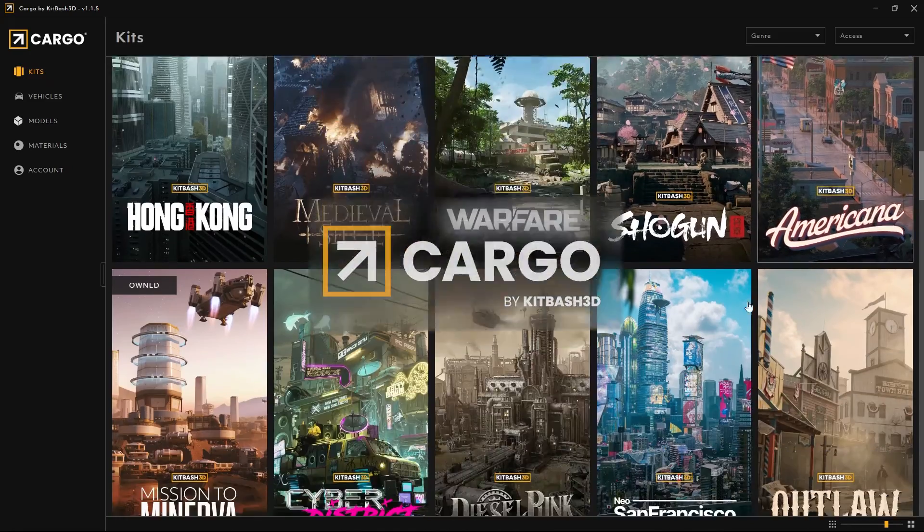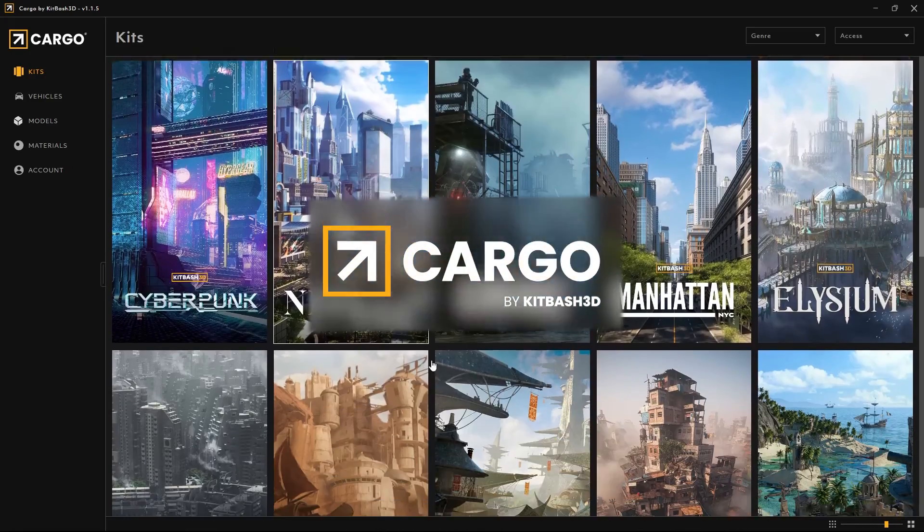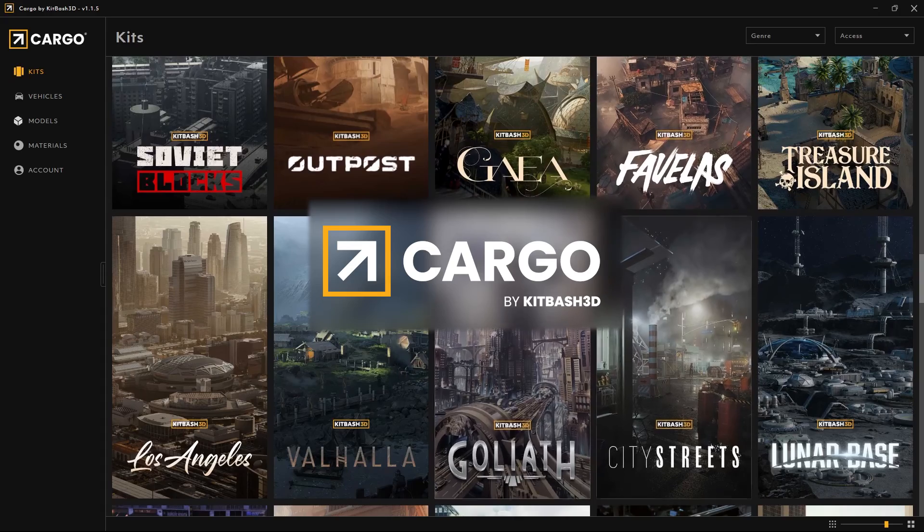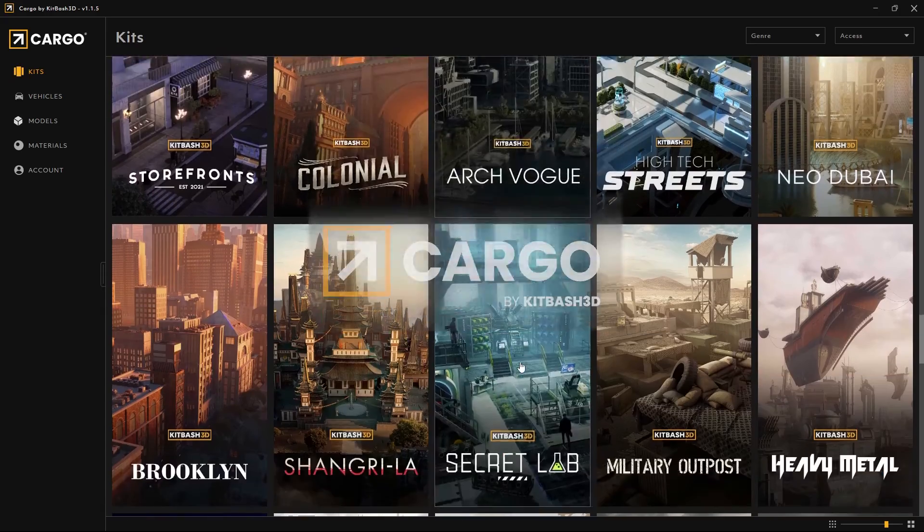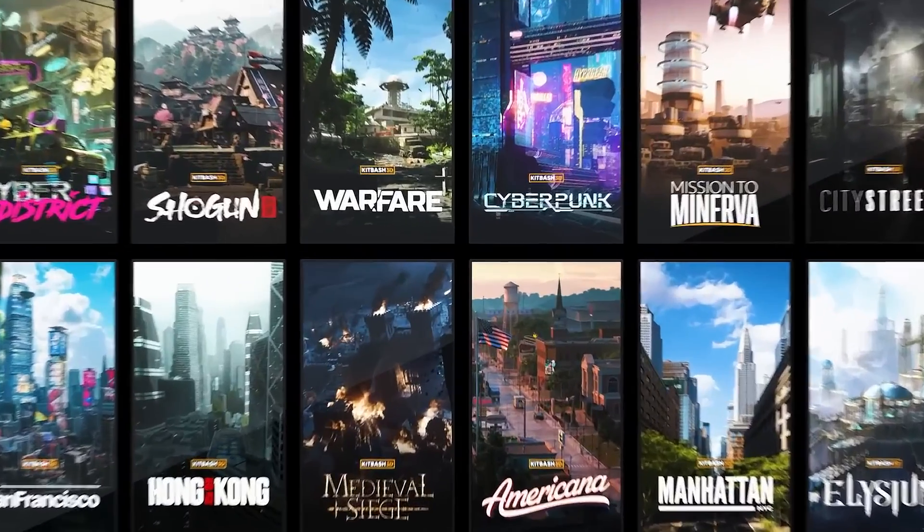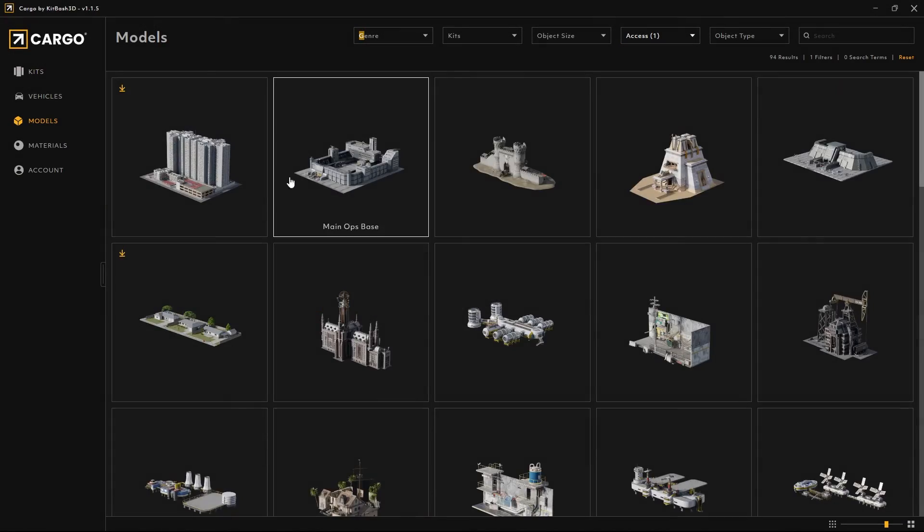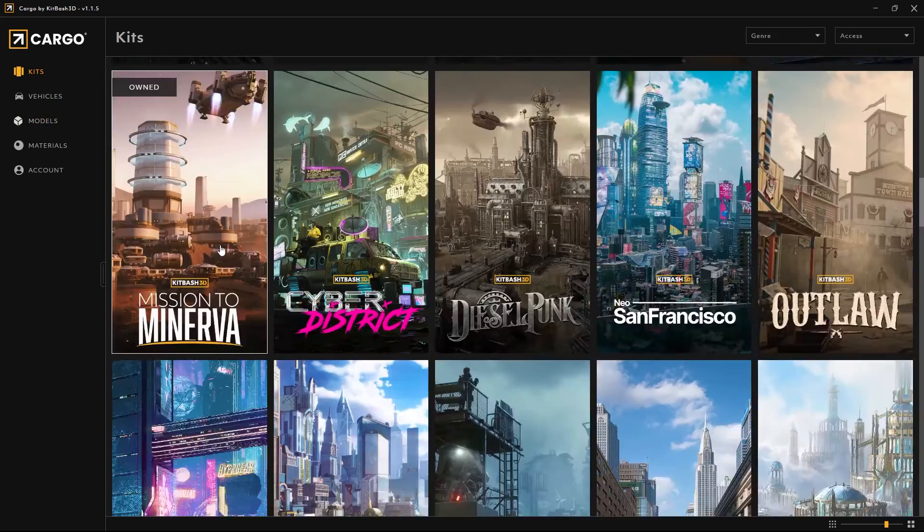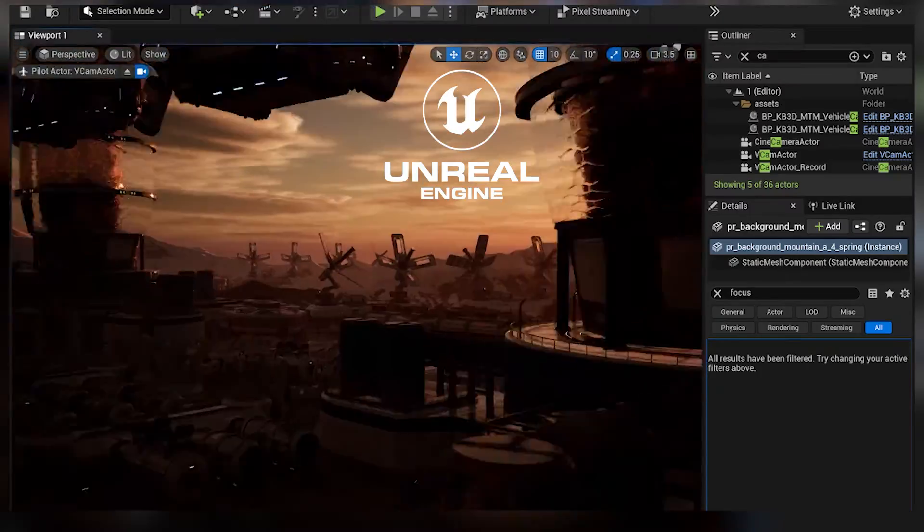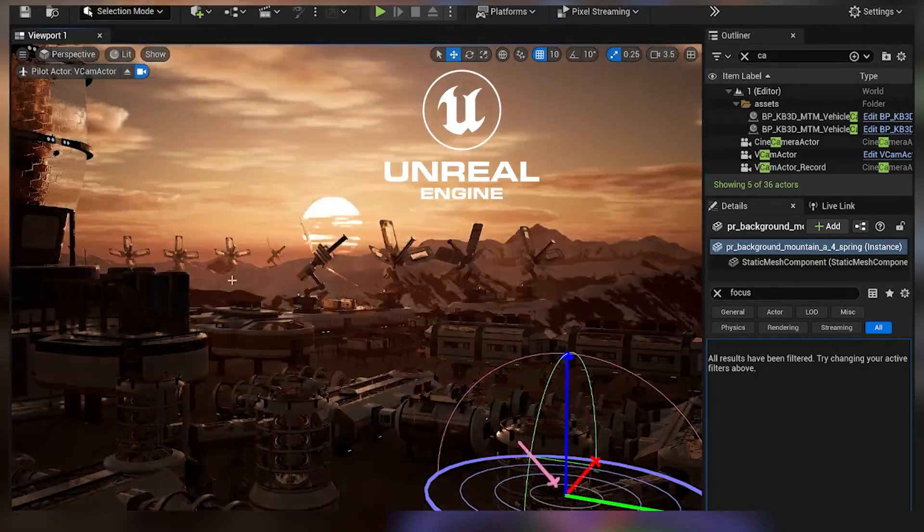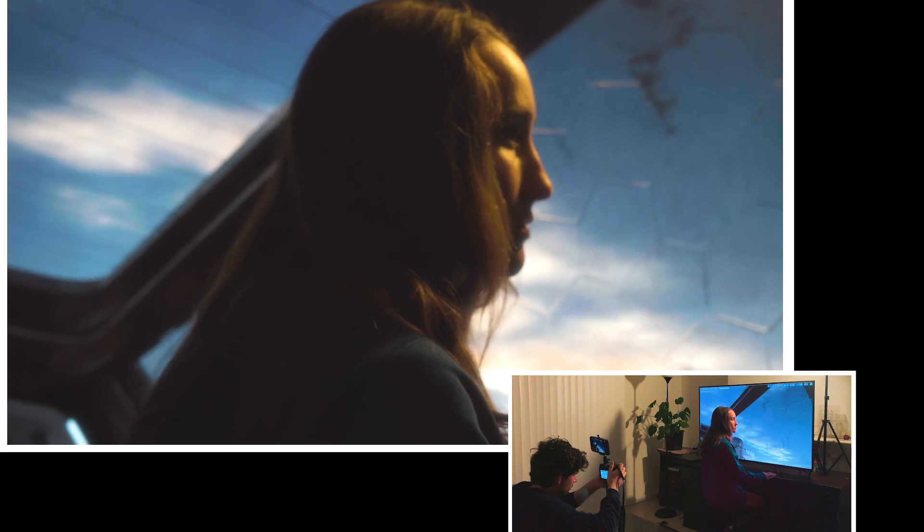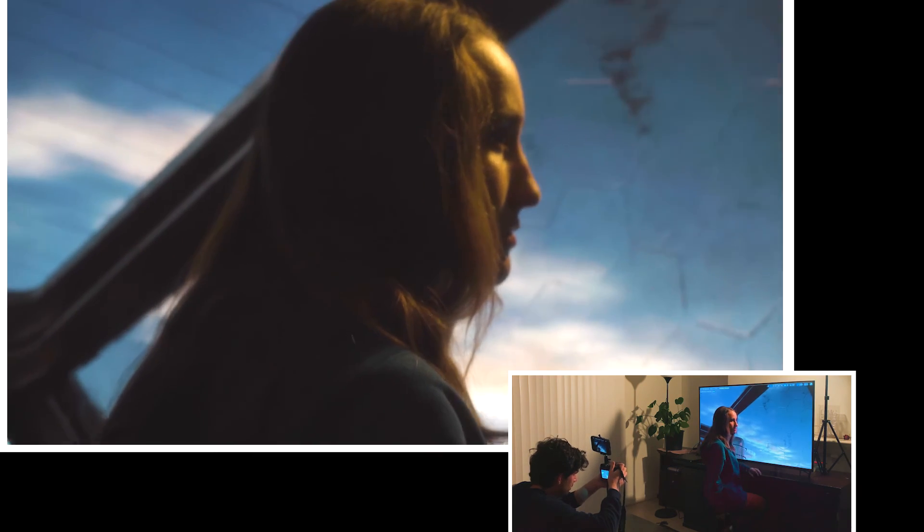I used Kitbash 3D Cargo to build the Metal City. I use Cargo in almost all of my renders. It's a software that holds the entire asset library of Kitbash 3D. And you can import any of these assets into all the popular 3D softwares with one click. They also have a bunch of free assets in here and a full free kit called Mission to Minerva. Using that kit, I built this environment inside Unreal Engine. And we did some virtual production tests at home on a TV.